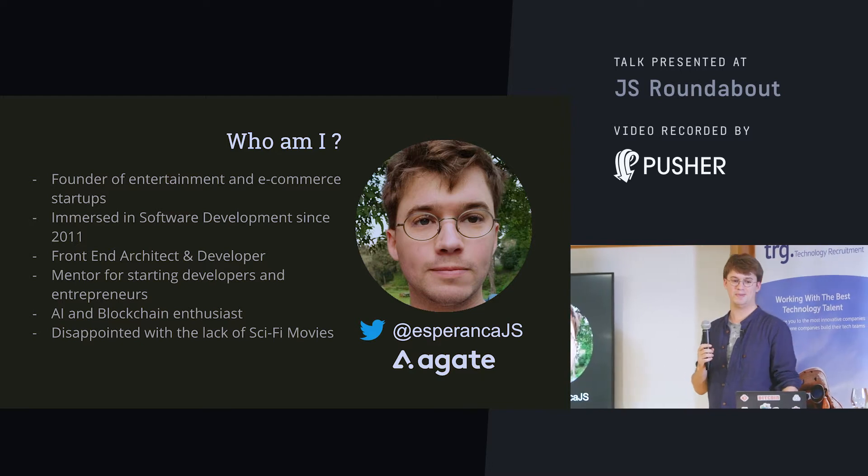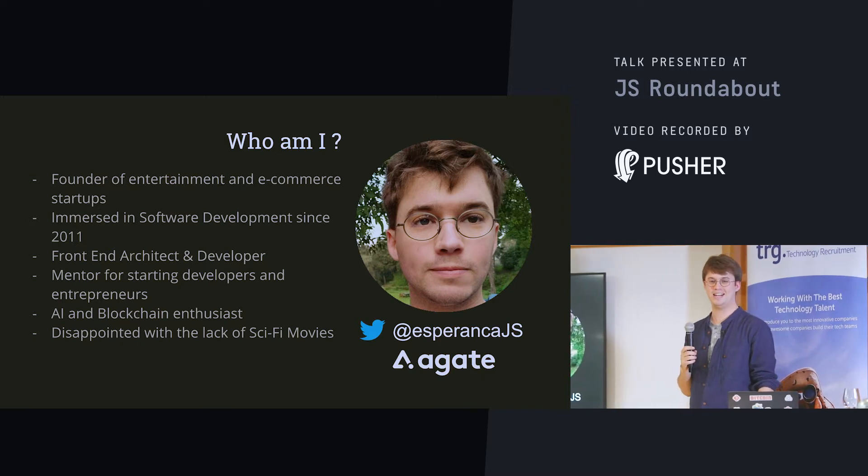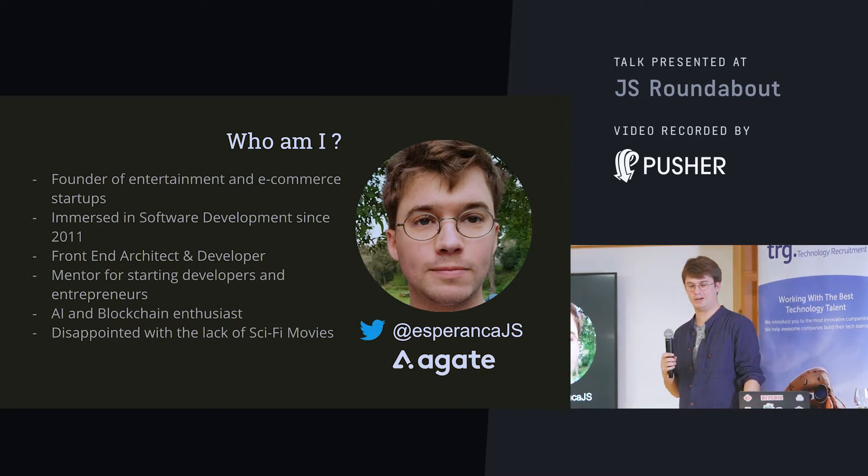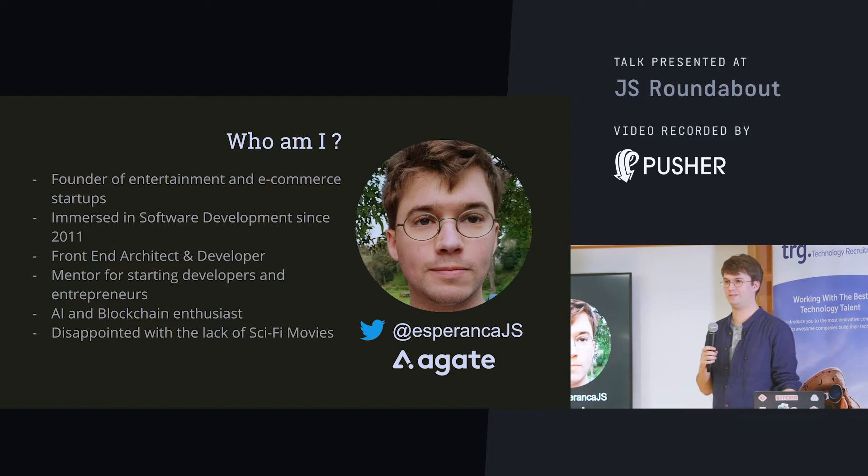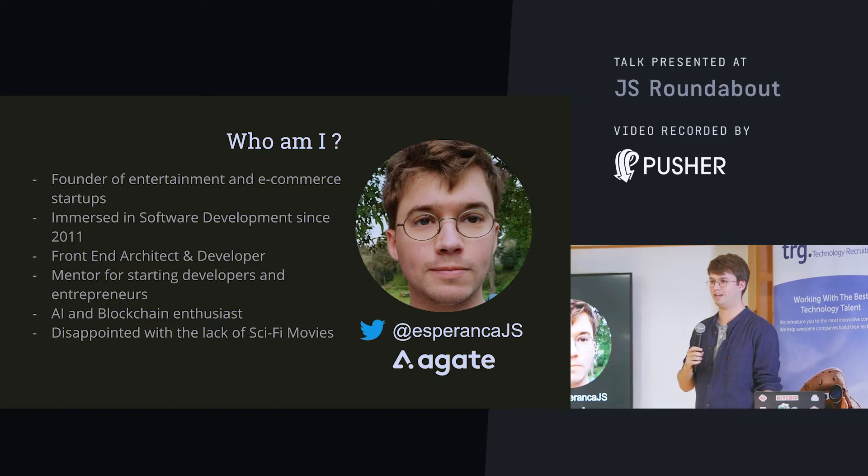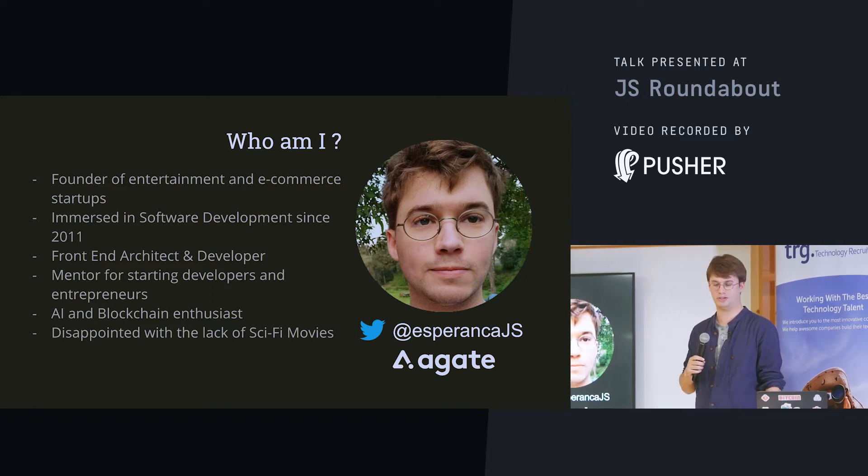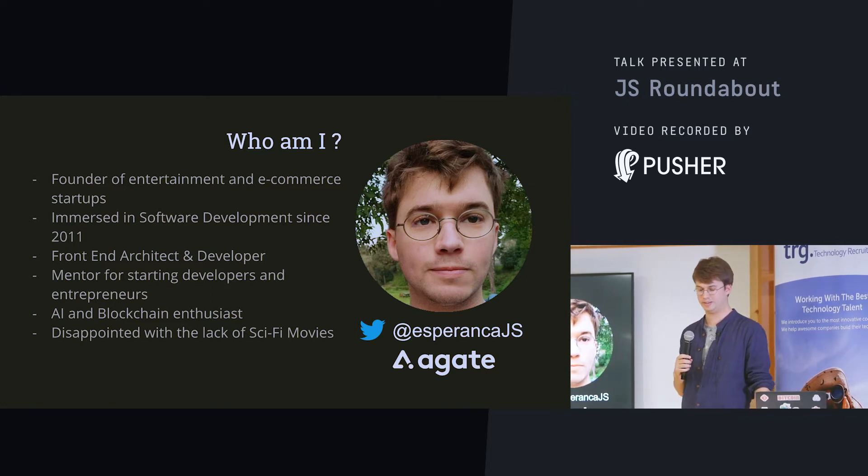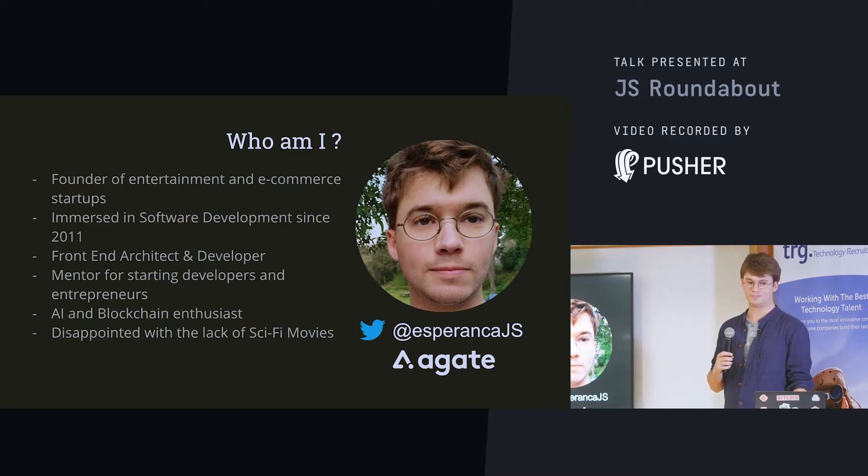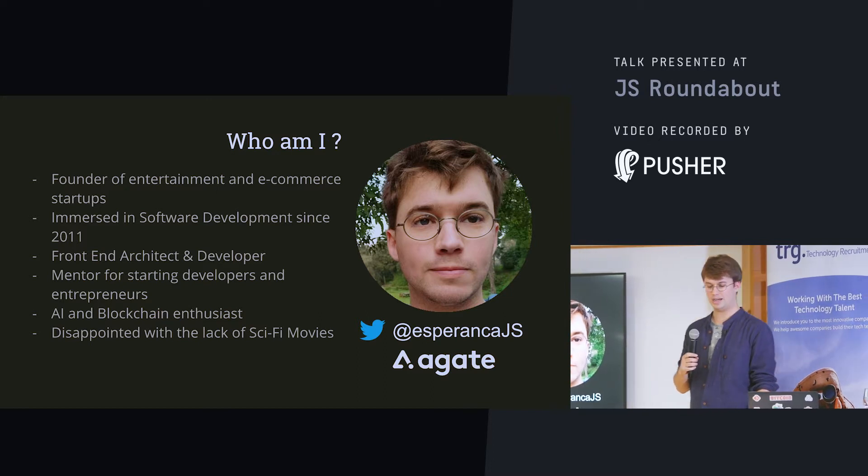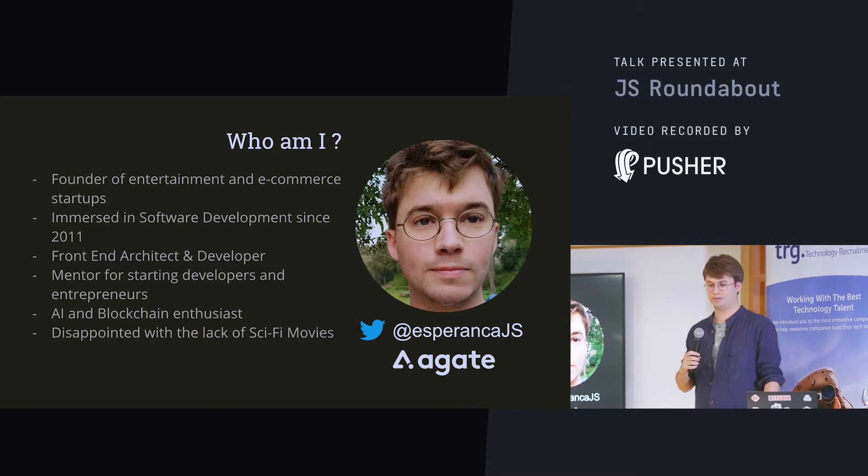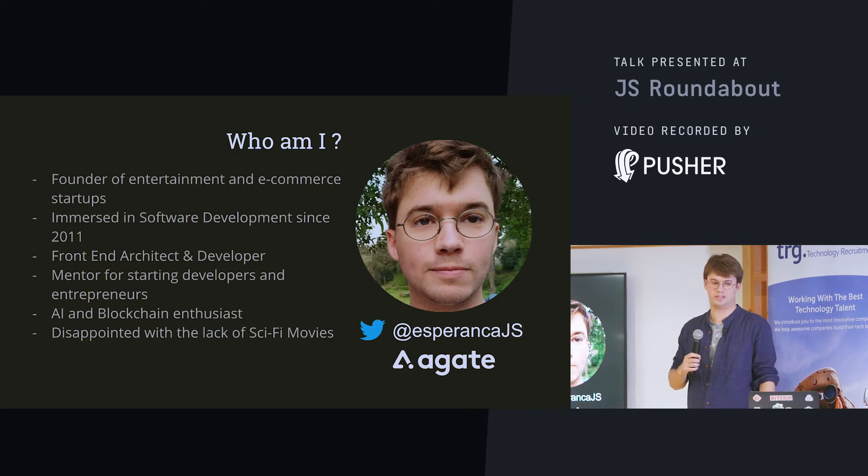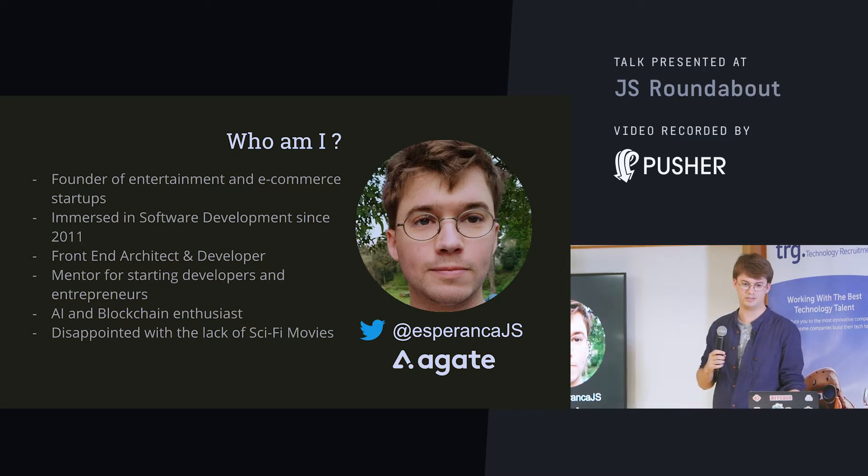So who am I? I basically got into web development from founding my startups. I founded a couple of e-commerce and entertainment startups. I started around 2011 and since then I've pretty much coded every day. It's just really addictive.